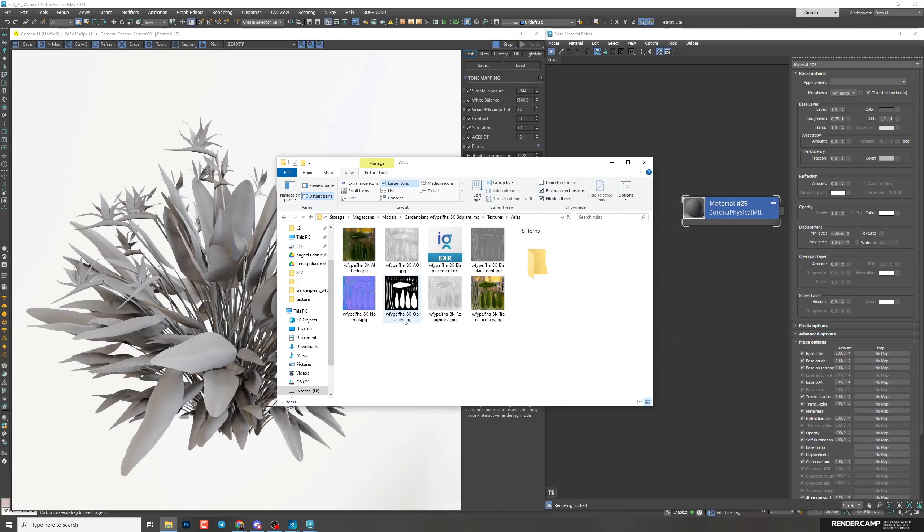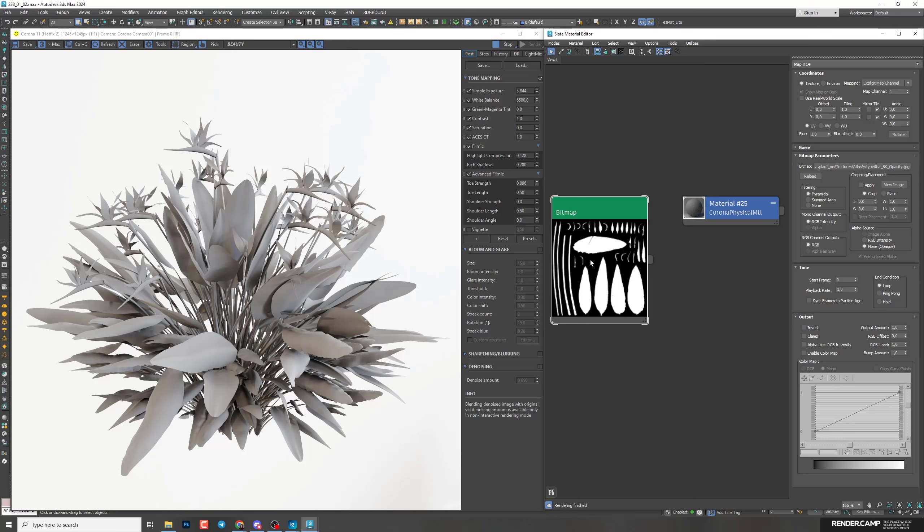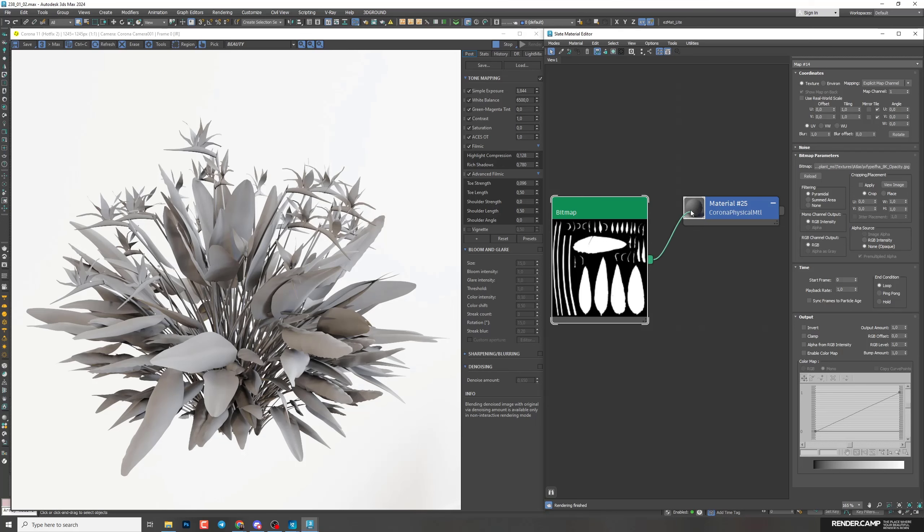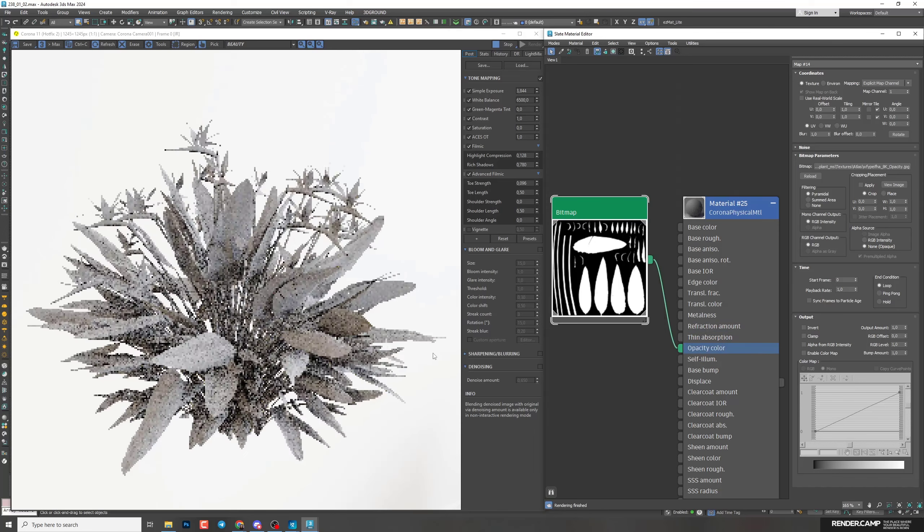I'll start with opacity. Opacity map is needed to add some details to your shape. Everything that's black in this texture will disappear in the render and you will get some details. I'm going to connect it to opacity color. And you can see straight away we got some details here.